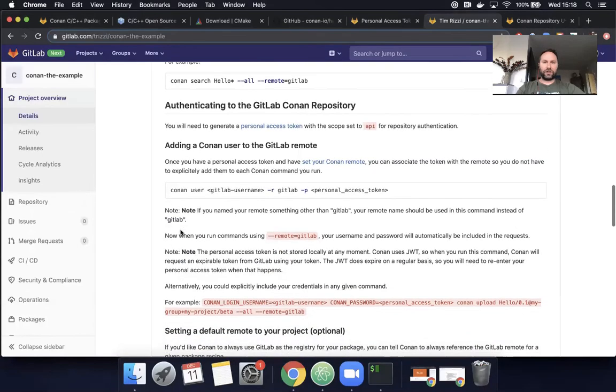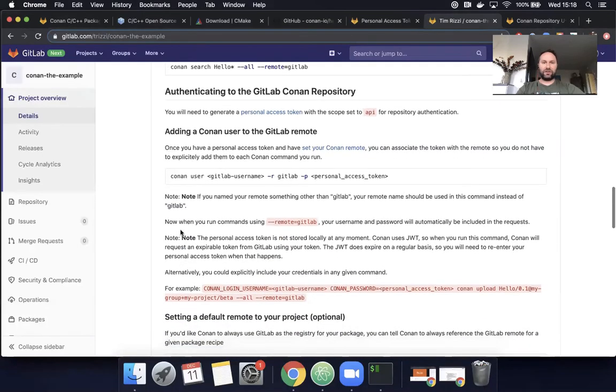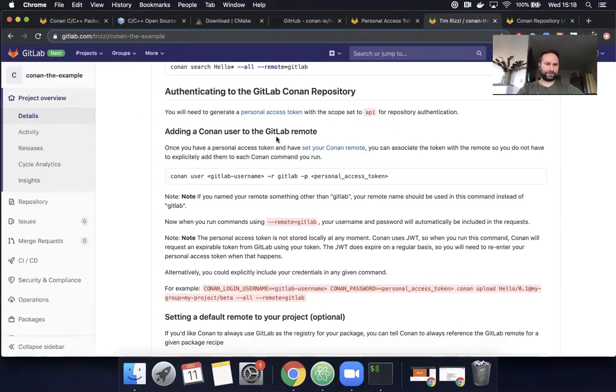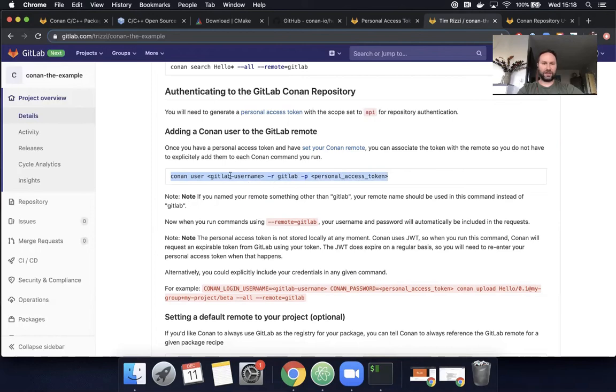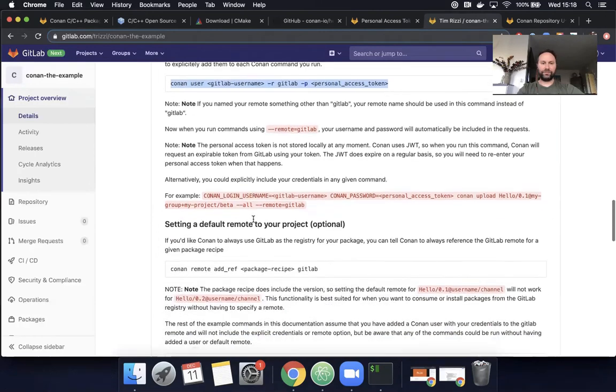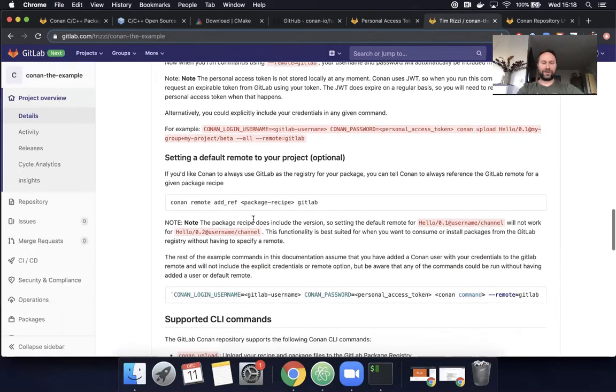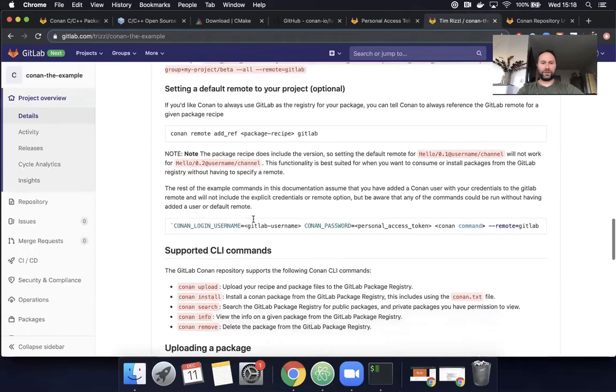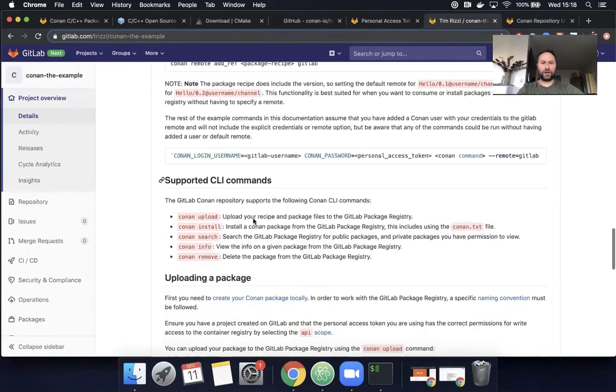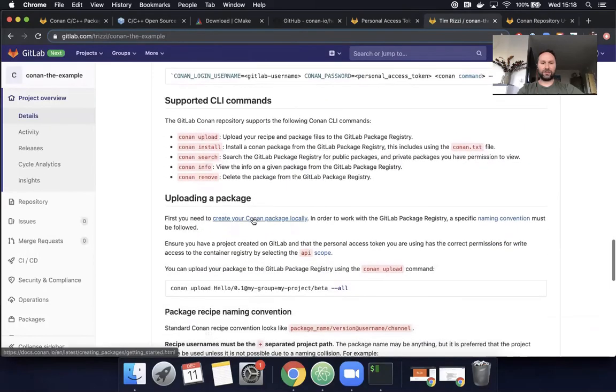Next up, we're going to authenticate. So like I mentioned earlier, I had already created the personal access token with the scope set to API. So next up, we want to add a Conan user to the GitLab remote. And this is the piece again that I have already done. So what you could do here is put in, copy this command and just substitute your GitLab username and your personal access token.